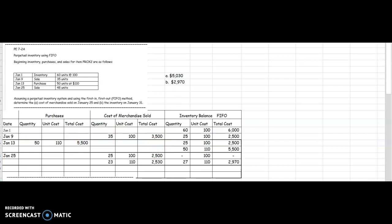And that is how you use the chart to account for your inventory for the FIFO assumption. Please let me know if you have any questions.